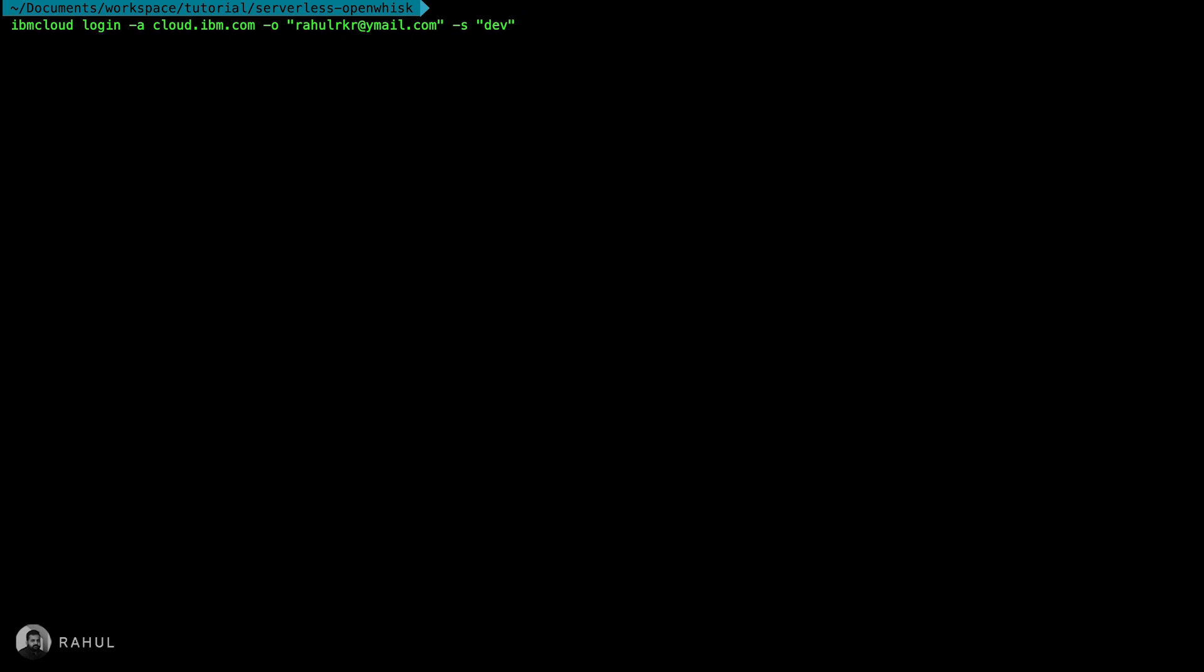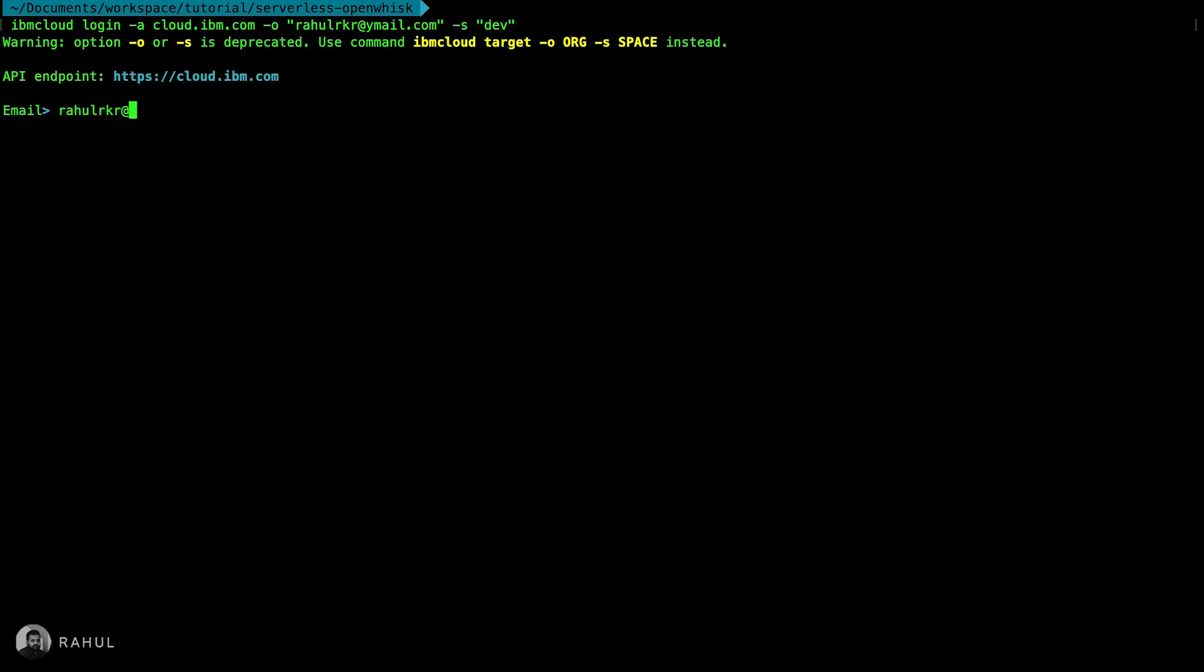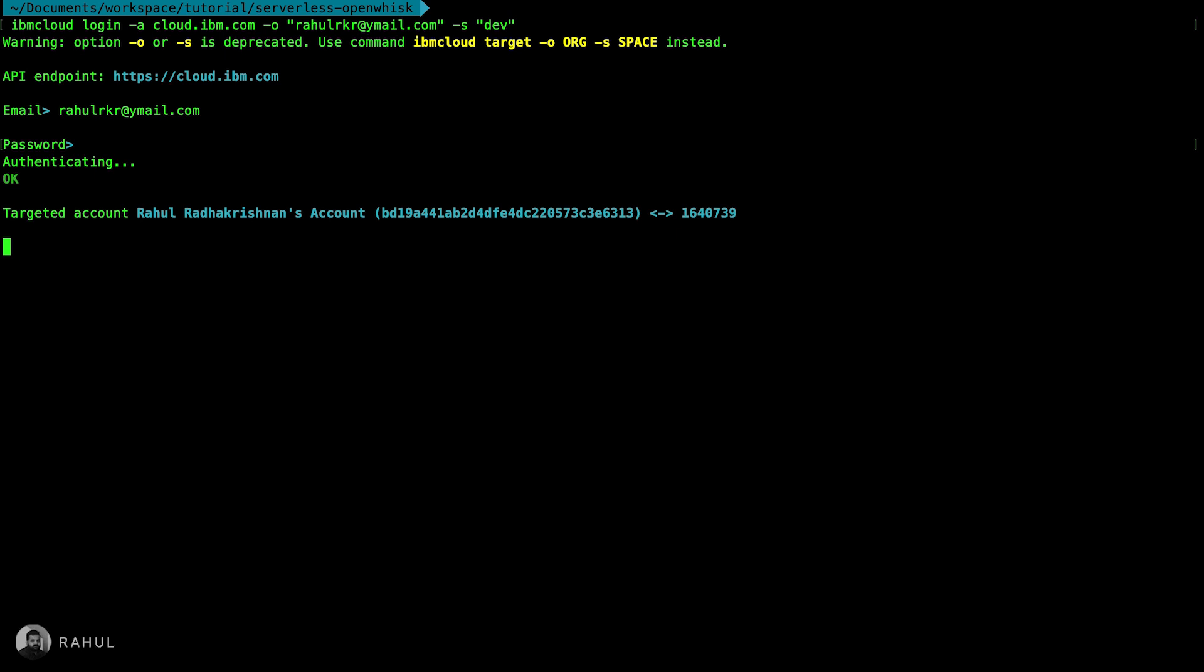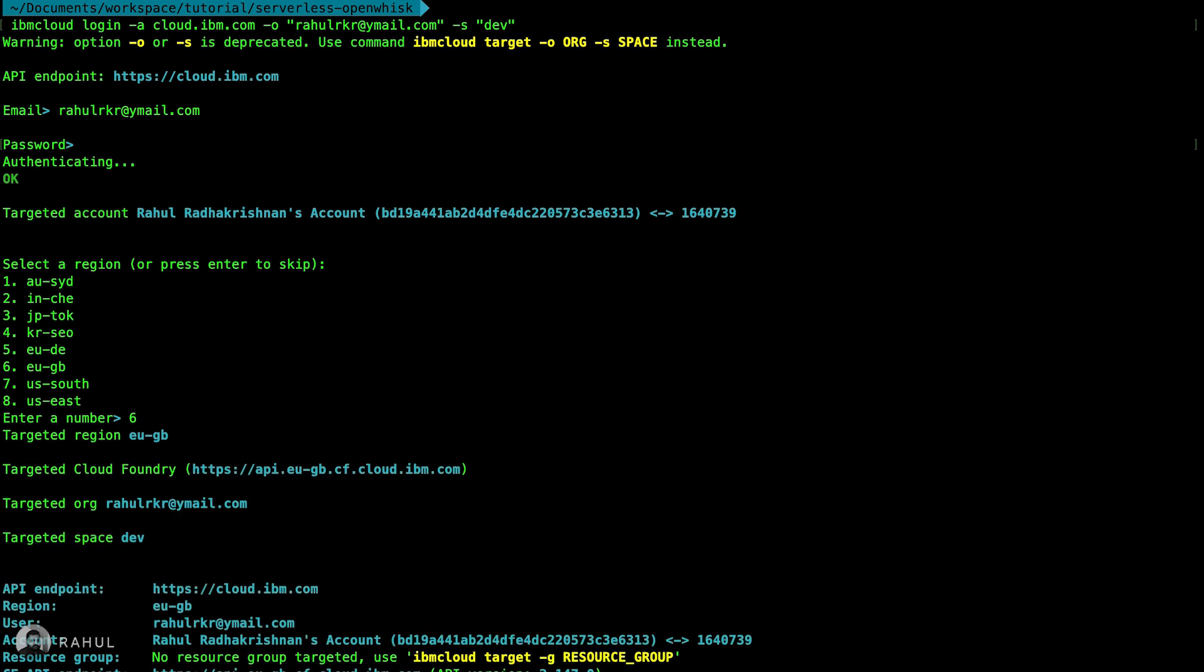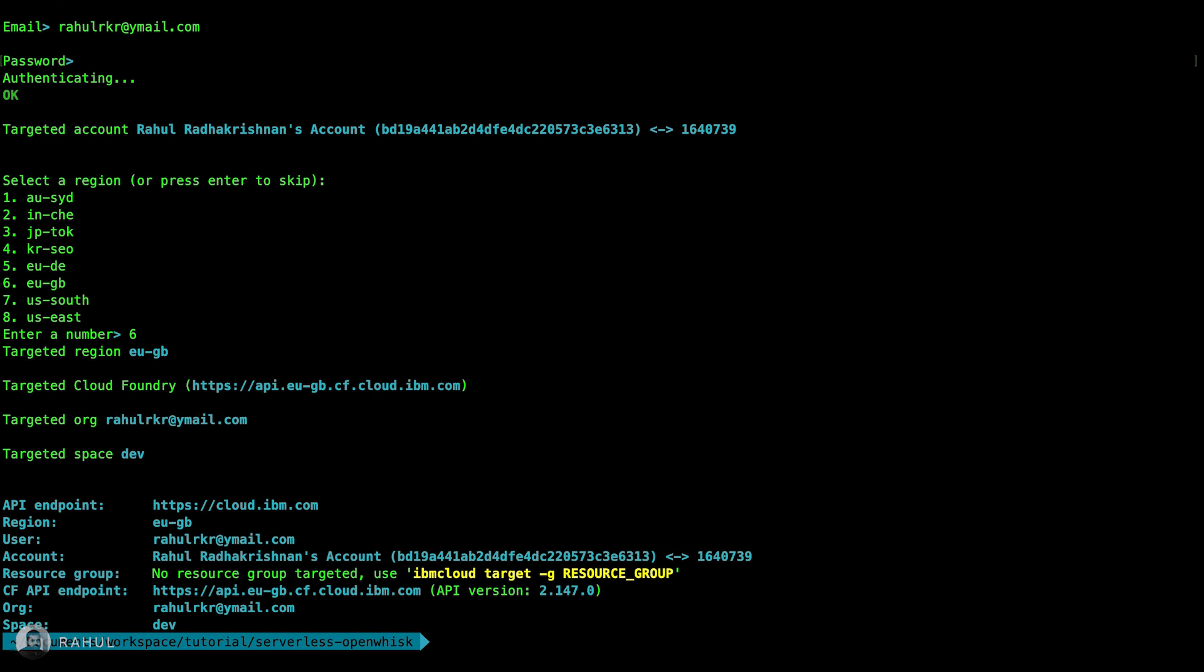Let's work. It's asking for authentication, email ID and password. Now it's getting authenticated. I'm going to select the region as UK. This cloud functions is not enabled in all the regions. That's why I choose the UK. So now the login is done.